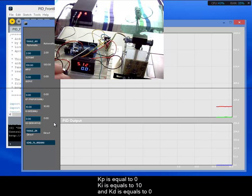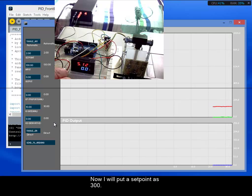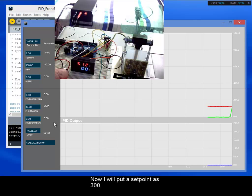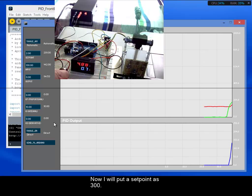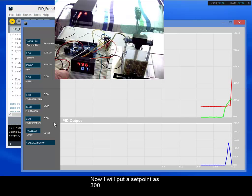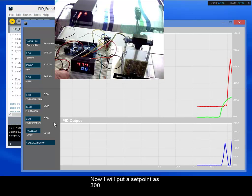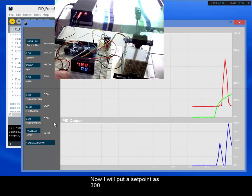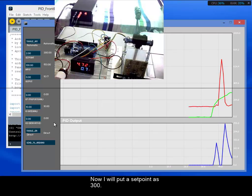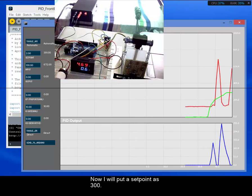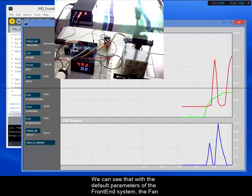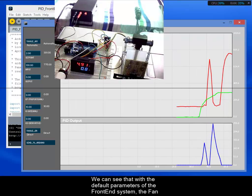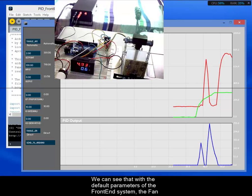And now I will put a setpoint about 300. And we can see that with the default parameters of the frontend system, the fan oscillates a lot.